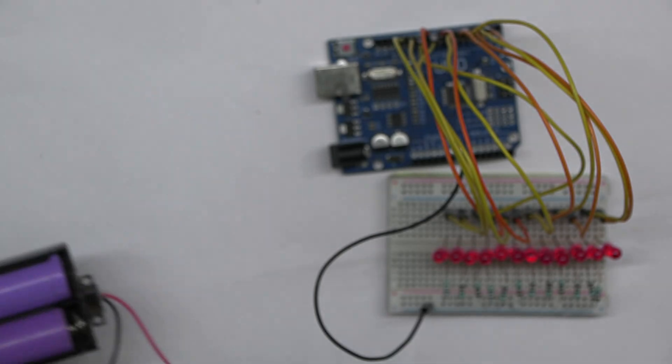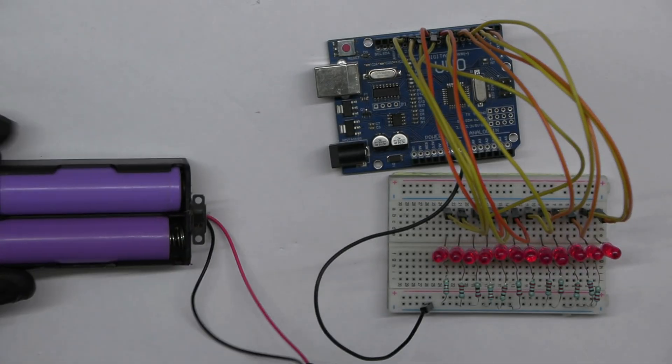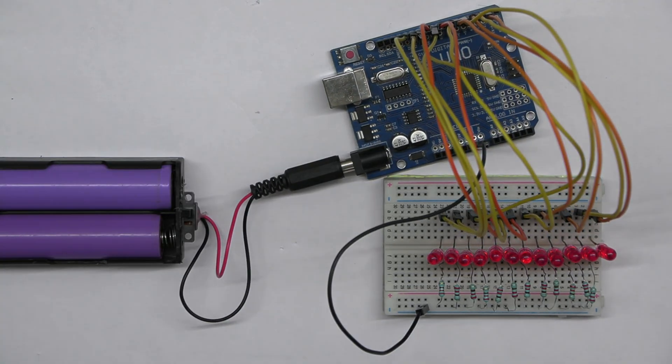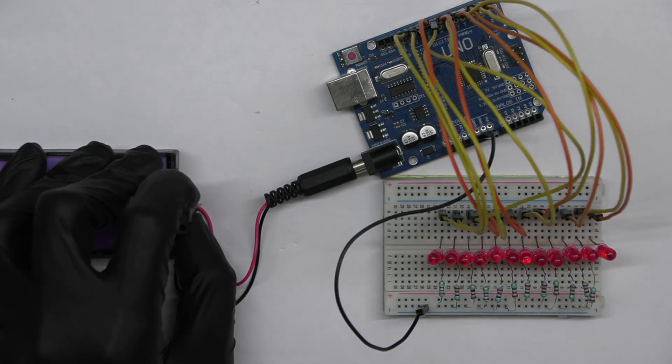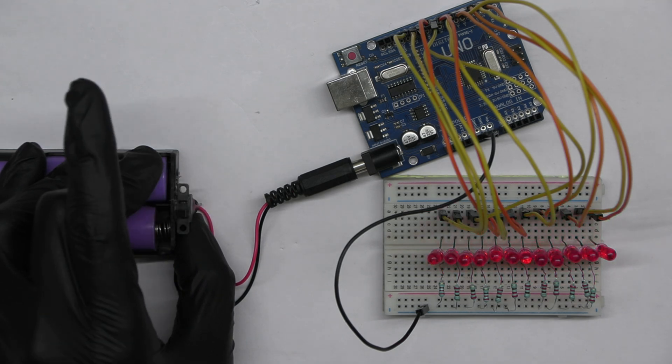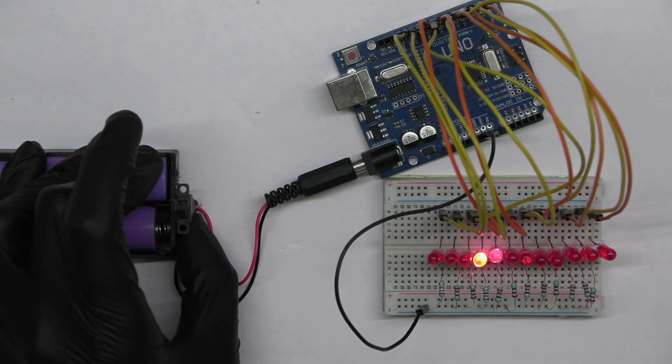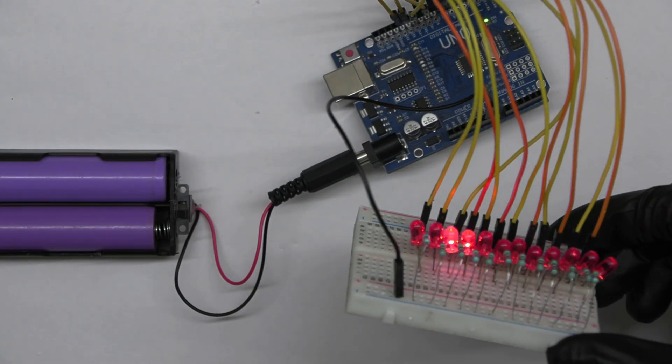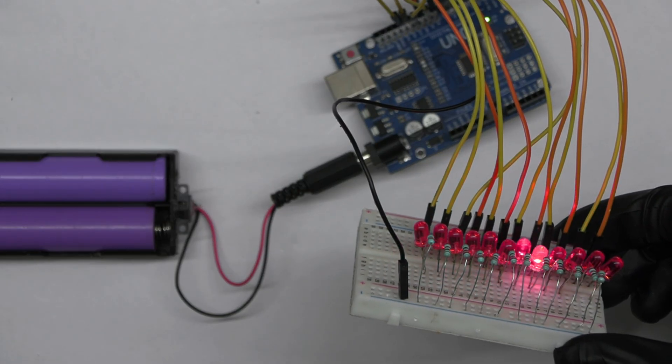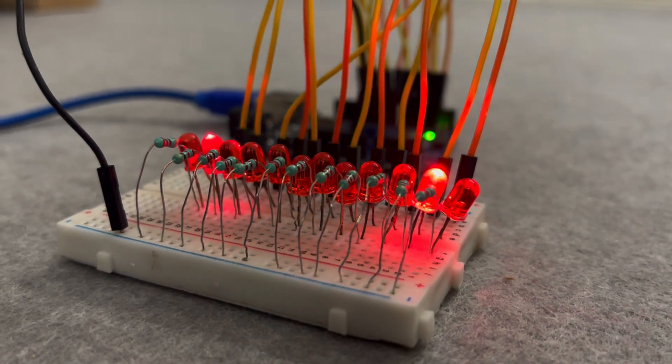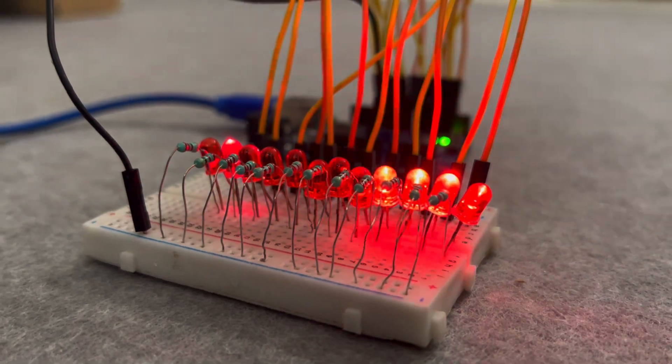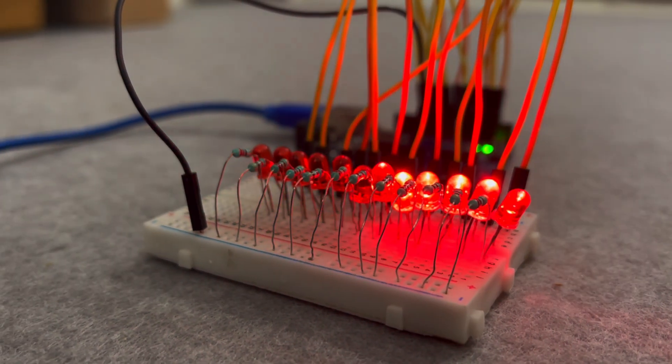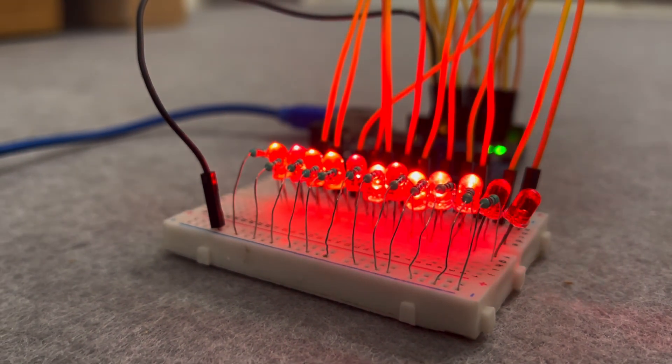Now make the circuit portable by powering the Arduino using the battery pack. Switch it on. That's it for today's LED chaser project. I hope you found this tutorial helpful. Thanks for watching our tutorial.